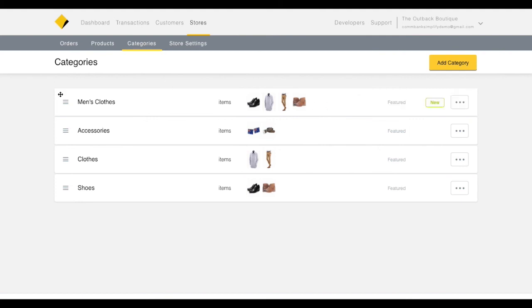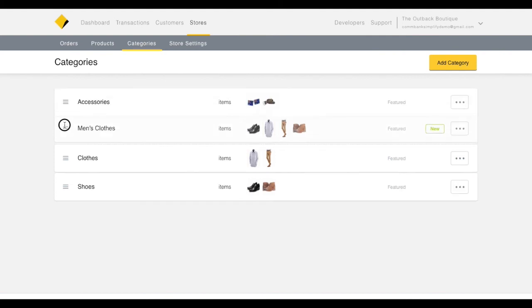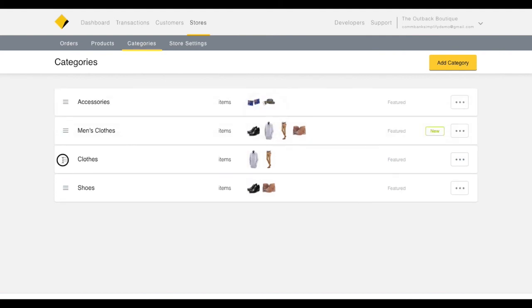The Category page also allows you to reorder whole categories by simply dragging and dropping them. The order they appear on this screen will be reflected on the front page of your store.